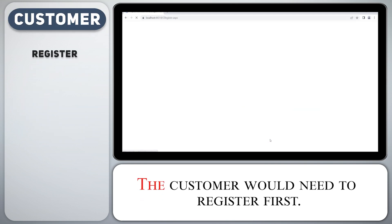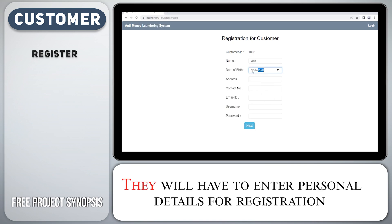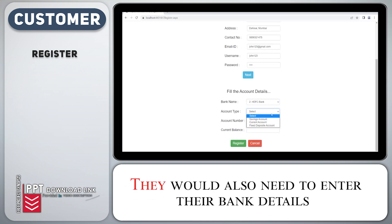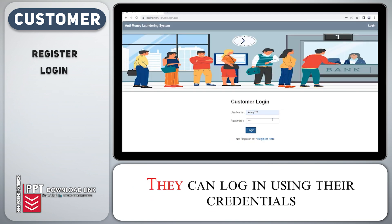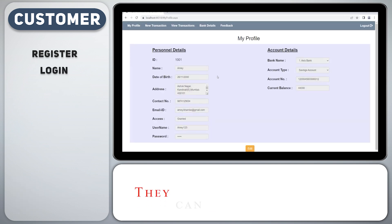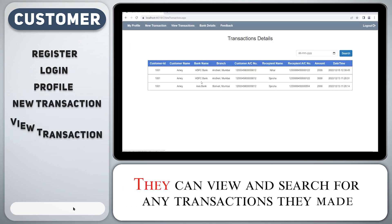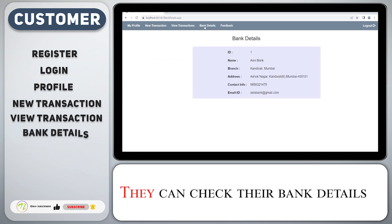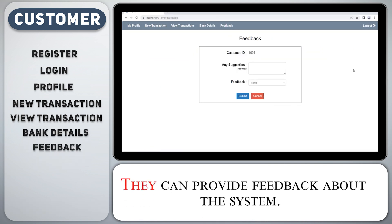Customers would need to register first by entering personal details and their bank details. They can log in using their credentials, manage their profile, make a new transaction, and view or search for any transactions they made. They can also check their bank details and provide feedback about the system.